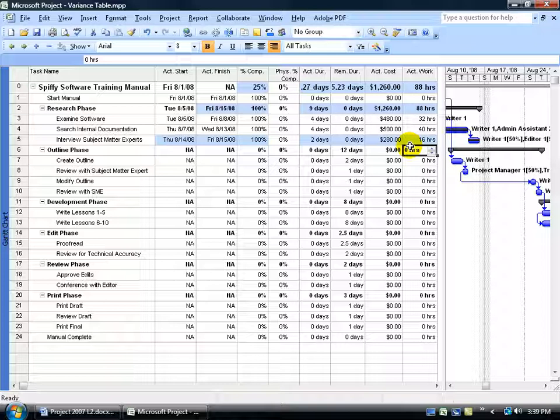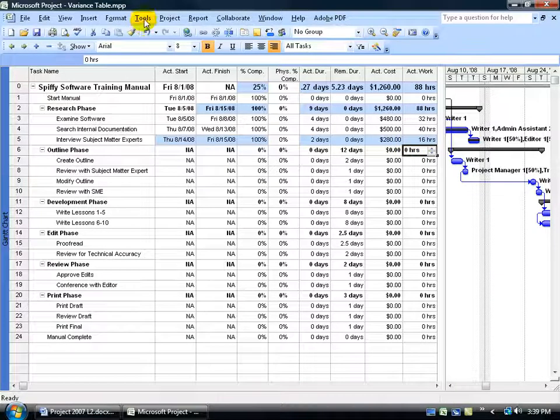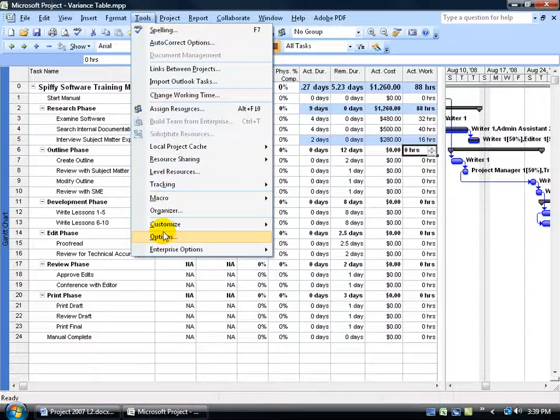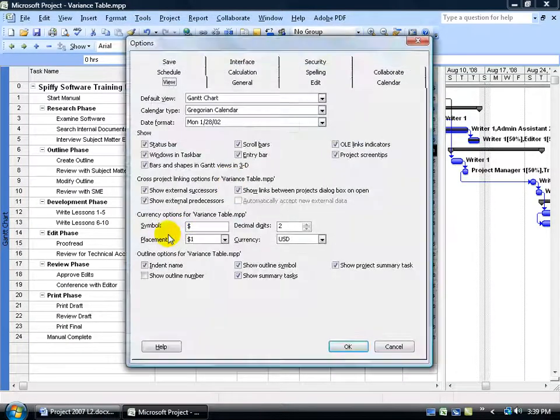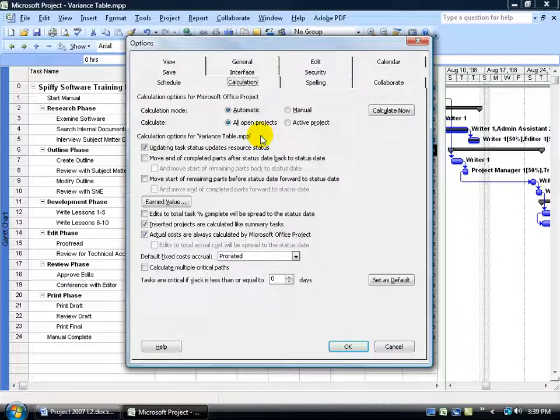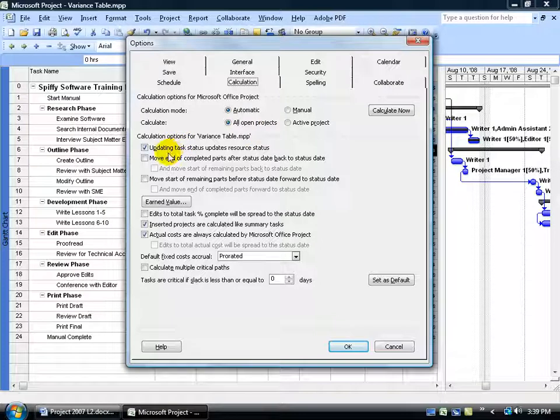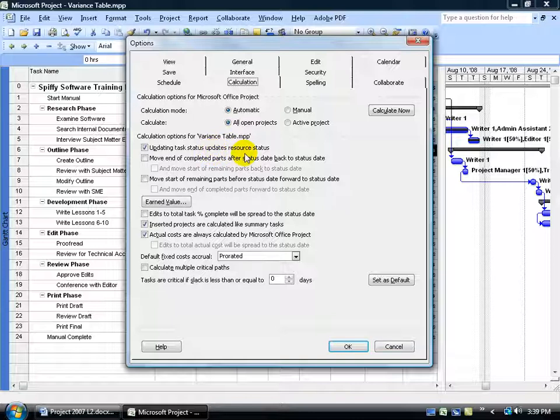I like that, but if you don't like this and you want to do it manually, then you want to come up here, click on the Tools menu, go down to Options, come up here and click on the Calculation tab, and you want to uncheck this, Updating Task Status Updates Resource Status. So if you update a task status 100%, it's automatically going to update the status of the resource.